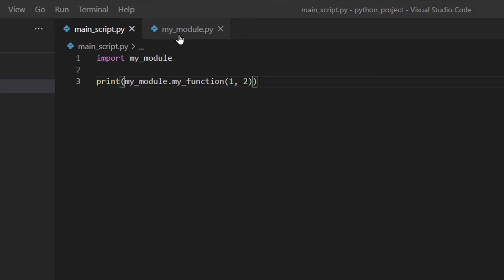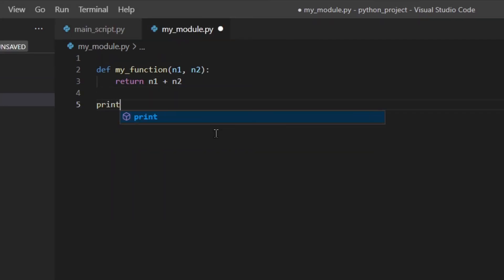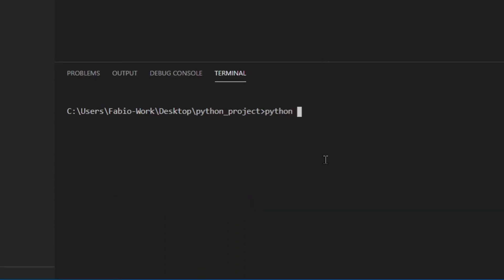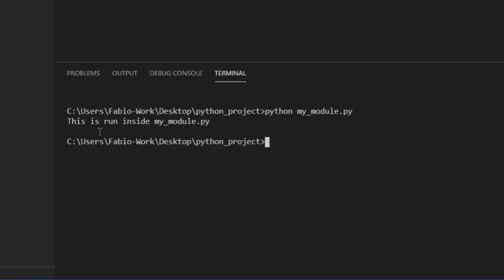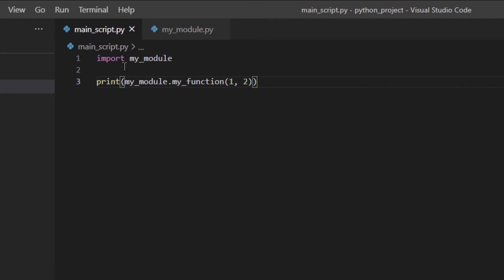Of course you could also run my_module.py directly instead of importing it. So inside my_module.py you could add something like `print('this is run inside my_module.py')`. Then instead of running main_script, you run my_module directly, and as you can see it prints: 'this is run inside my_module'.